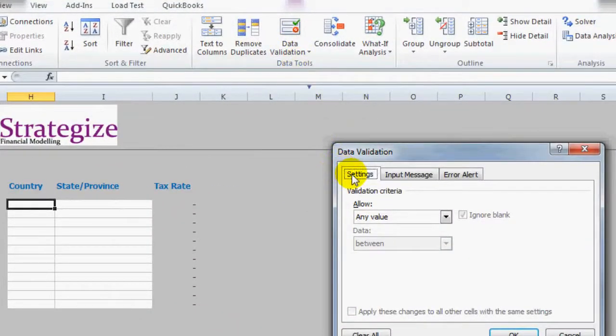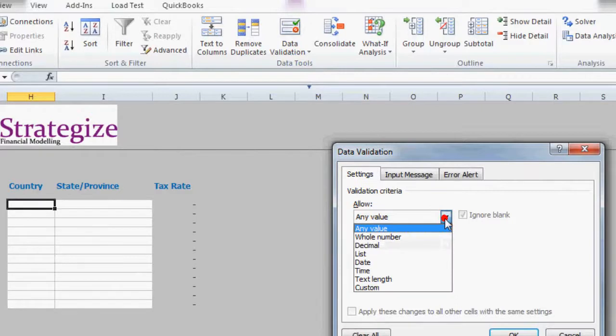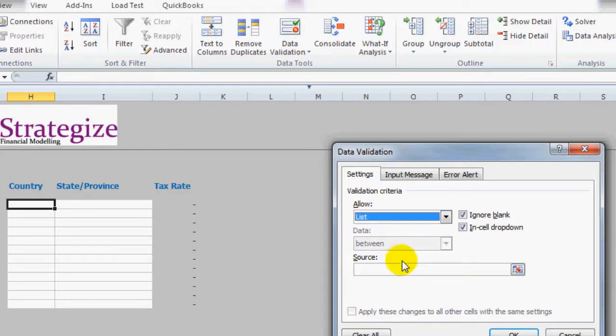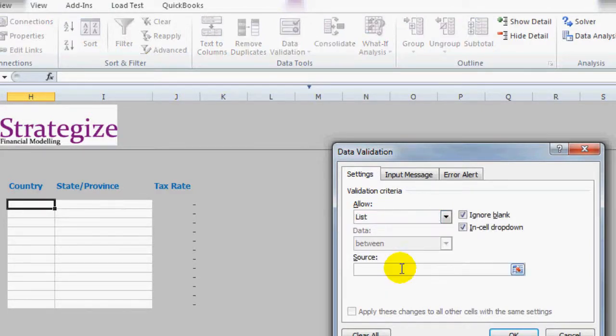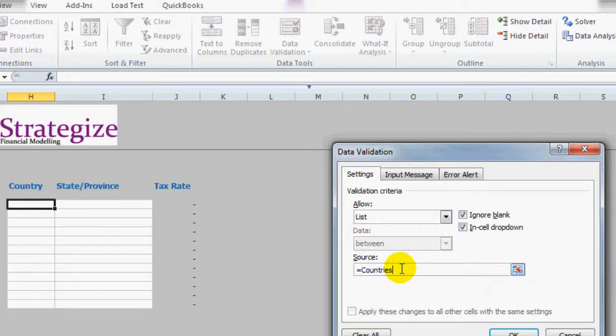Now the first tab Settings we want Validation Criteria. Now under Allow we want to select List. And then under Source we want to type Equals Countries which is the defined name range of countries, USA and Canada and click OK.